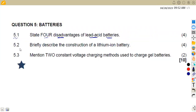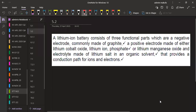On 5.2, we are given to briefly describe the construction of a lithium-ion battery. What are the stages in the construction of a lithium-ion battery? A lithium-ion battery consists of three functional parts.